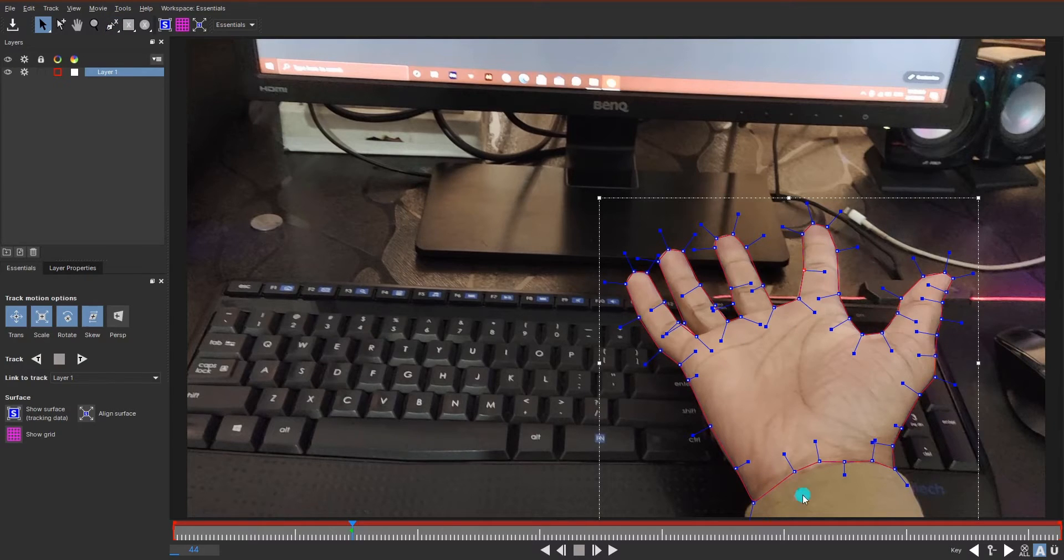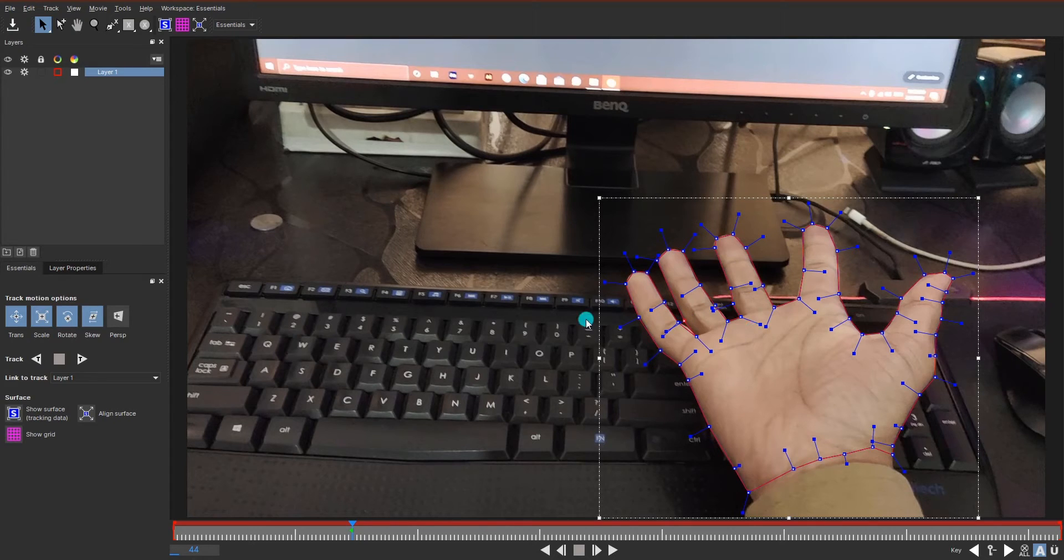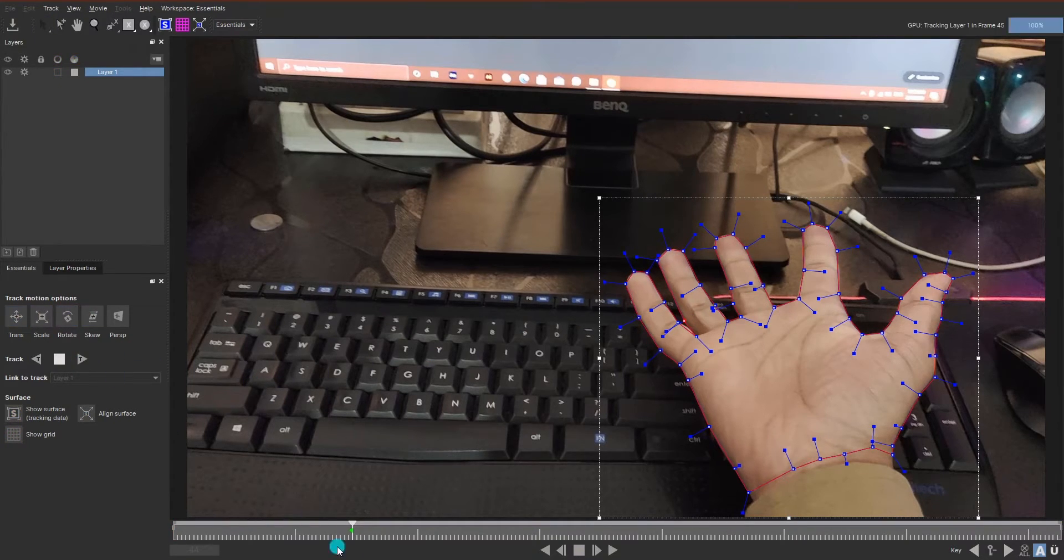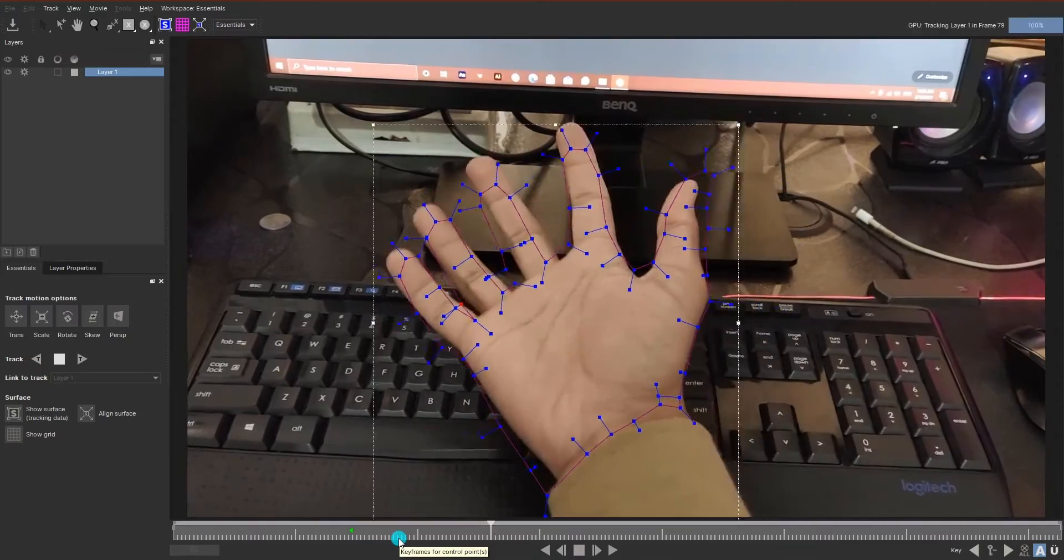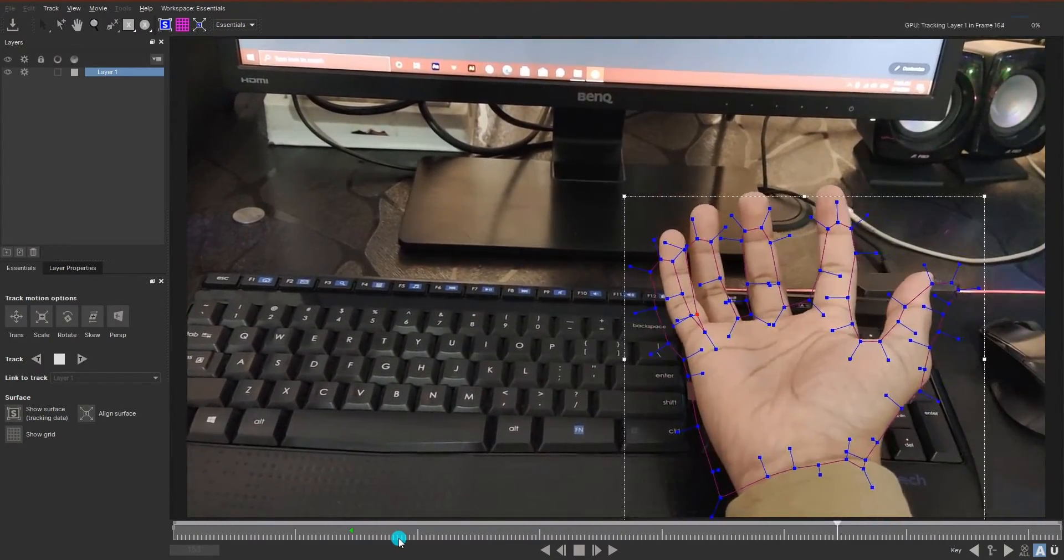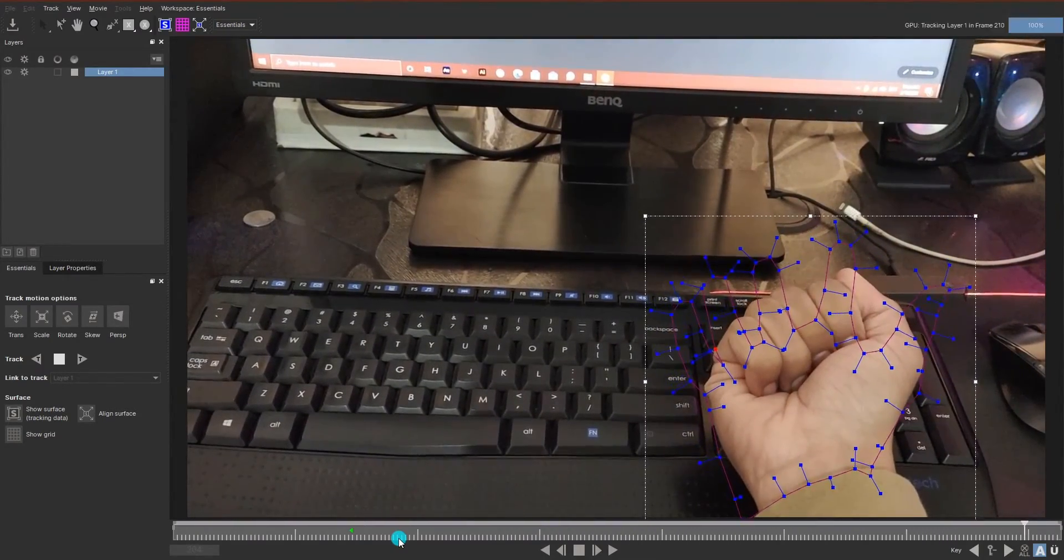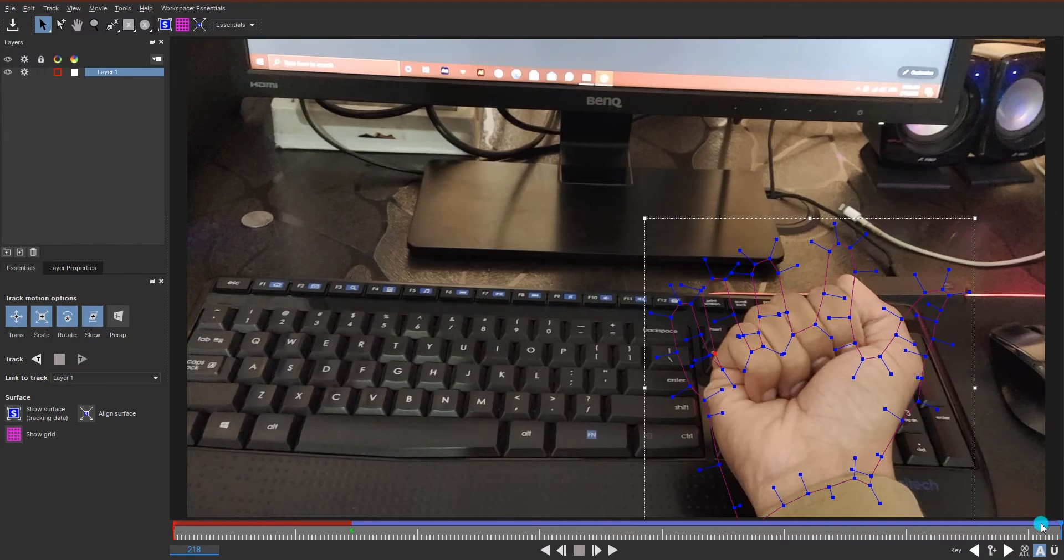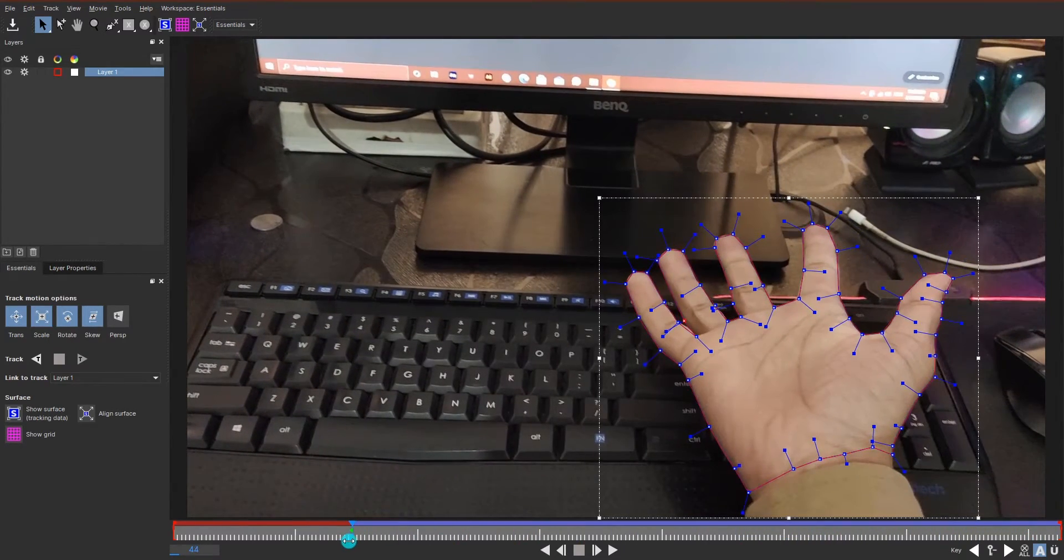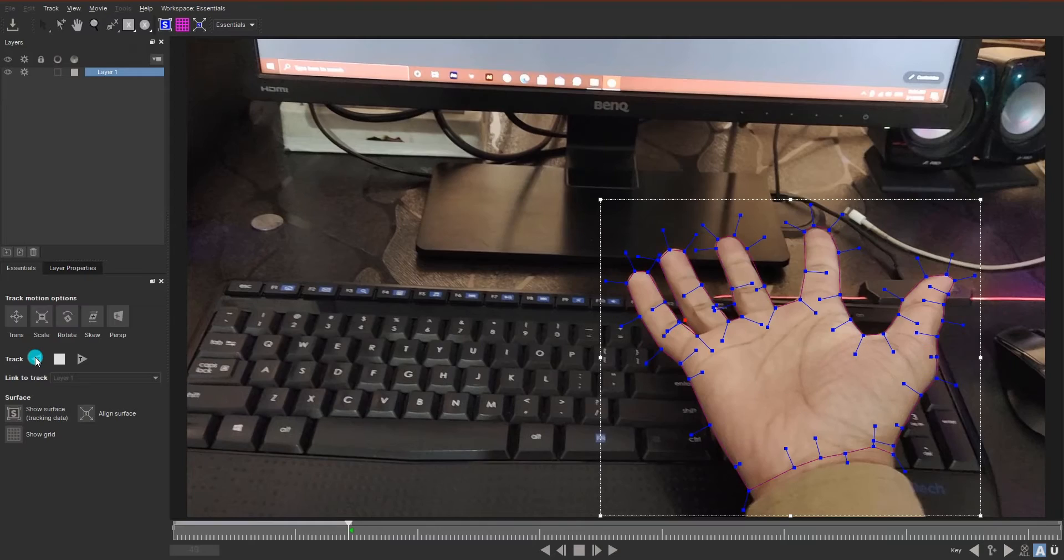Click and drag the mask points to adjust the points. After all the masks were created, select track forward. Now come back to the point where we started tracking from and select to track backward from that point.